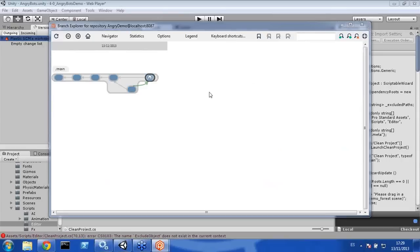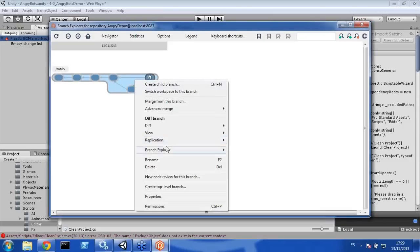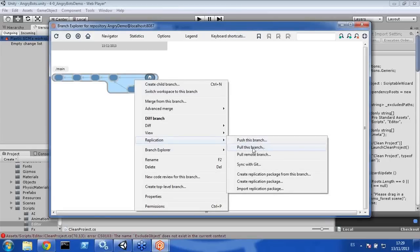We will now show several things regarding Plastic SCM integration using the Branch Explorer. If you work in a distributed way, you first pull content from a central Plastic SCM server, perform changes locally, and then push them back to the central server or your co-worker's server. To do that, you perform a replication — it's as simple as right-clicking the branch, choosing Replication, and pushing it to another server. The second and third options are for pulling new changes from the central branch. You can also sync a Plastic SCM repository with Git, but that's another story.